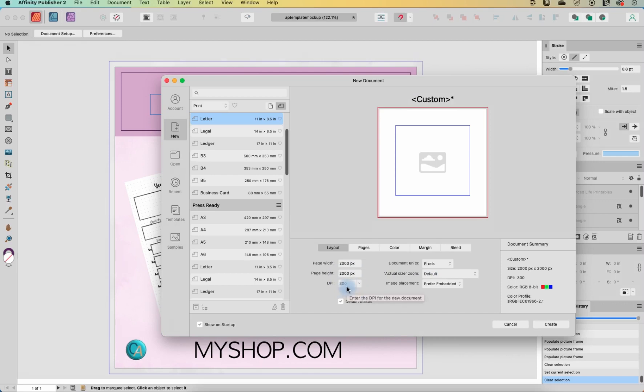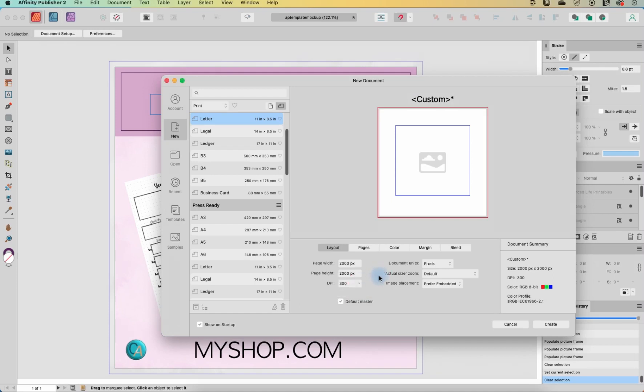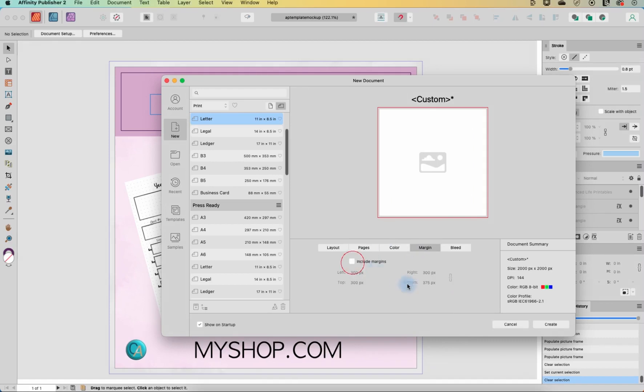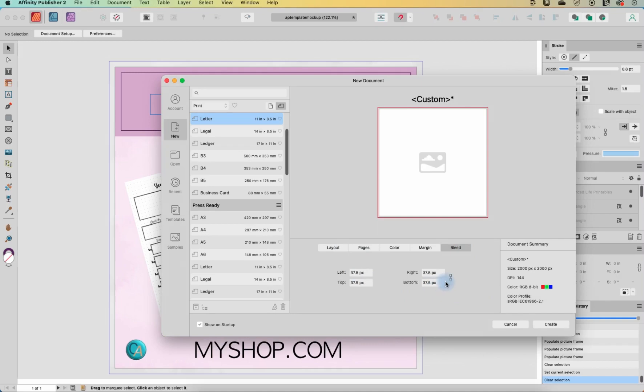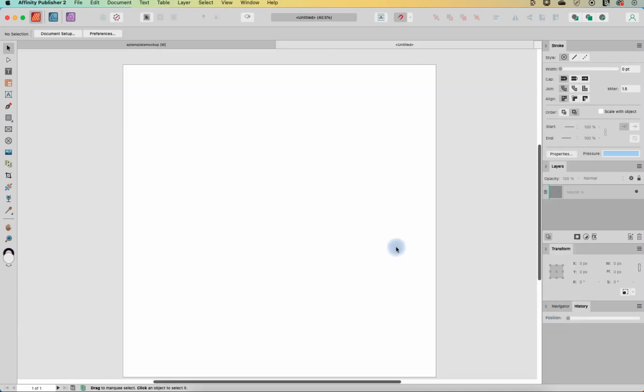I'm going to use a DPI of 300, even though technically this is going to be for screen, you could get away with something much less like 144. So let's actually do 144. This is just for the screen. It's never going to get printed out. I don't want to include any margins. I want to make sure I don't have any facing pages on and I don't really need any bleed either. So let's just get rid of that. And now I'm ready to create.